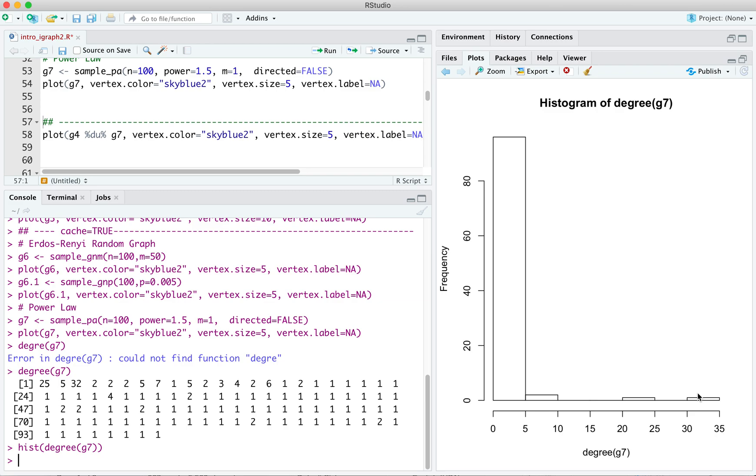Let's close out the video with a quick introduction to the disjoint union operator. We often use these built-in graphs as building blocks for larger graphs that we're constructing for some illustrative purpose. Having a way of aggregating these different building blocks is very handy. So let's put together our tree and, say, our power law graphs. We'll use the disjoint union operator, which is the letters DU enclosed by percent signs.